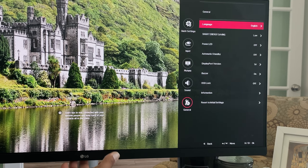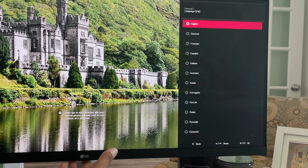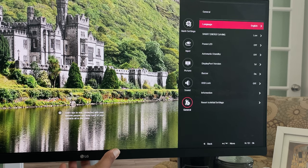Then you have a sound menu and a general menu to take care of language, energy savings, standby, resets, etc.